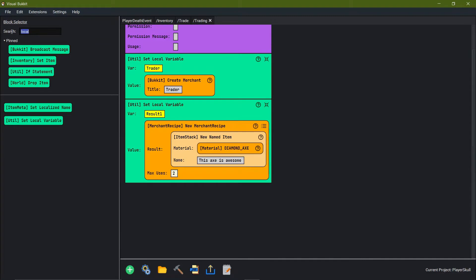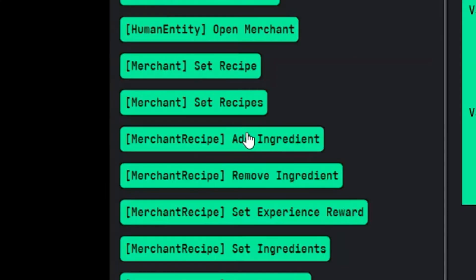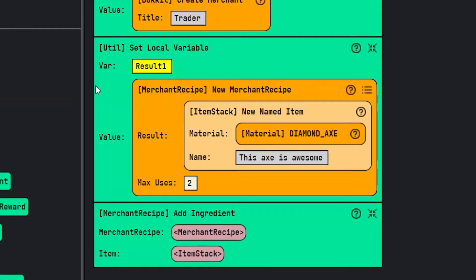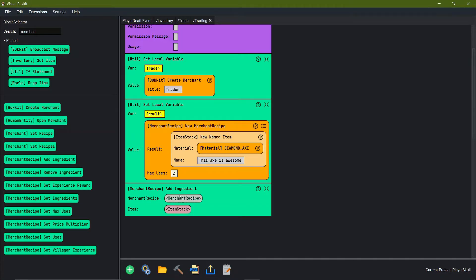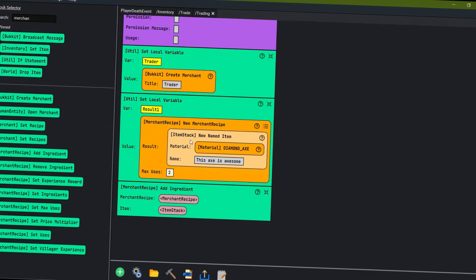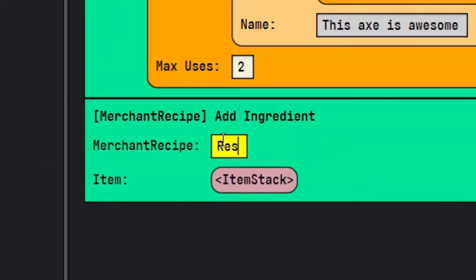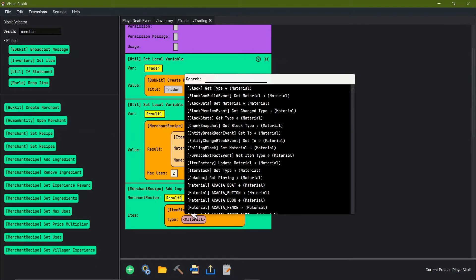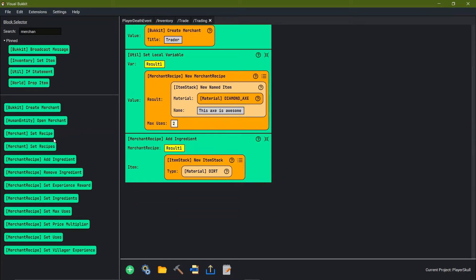Now we get to go into the fun stuff. We're going to come over to the block selectors and go to 'merchant add ingredients'. What this is actually doing is taking the merchant recipe — our result 1 — and saying what ingredient you have to have in order to get the diamond axe. The merchant recipe is local variable result 1, and let's say you have to have a piece of dirt, so we're going to go new item stack material of dirt. When you give one dirt, you get a diamond axe.